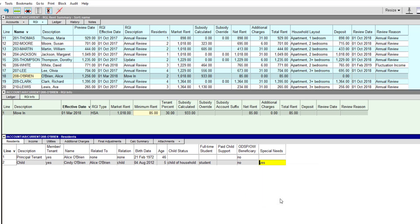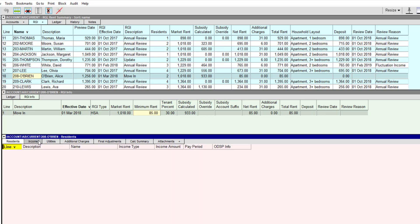We're done with household composition, so we'll go to the income tab. Alice works full-time and receives child support, so we'll enter those details.